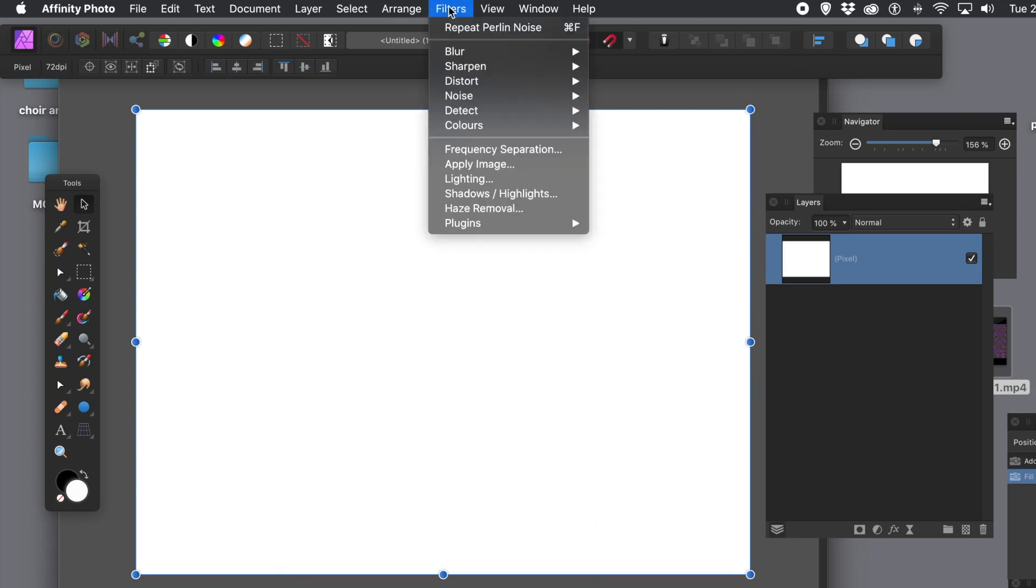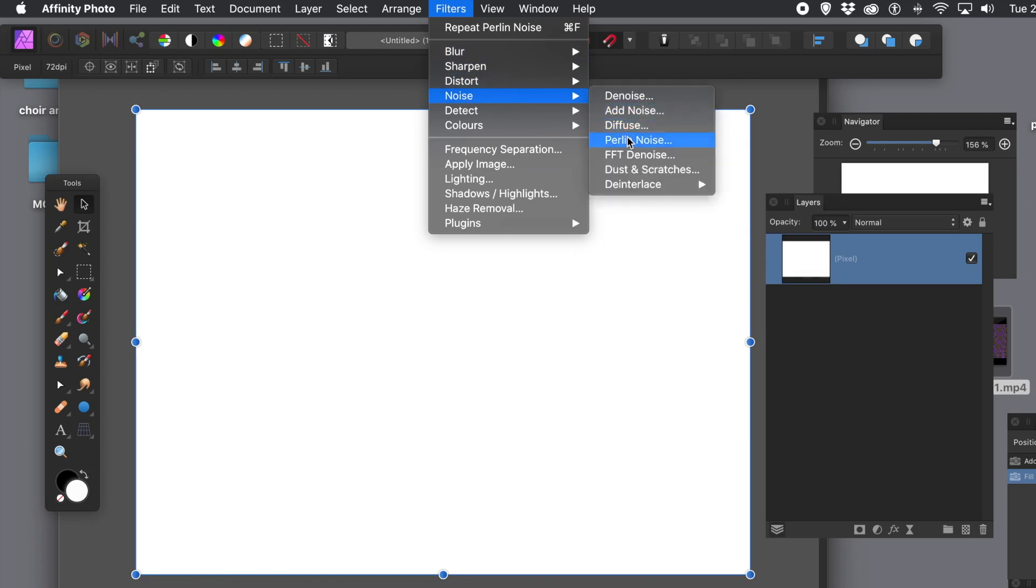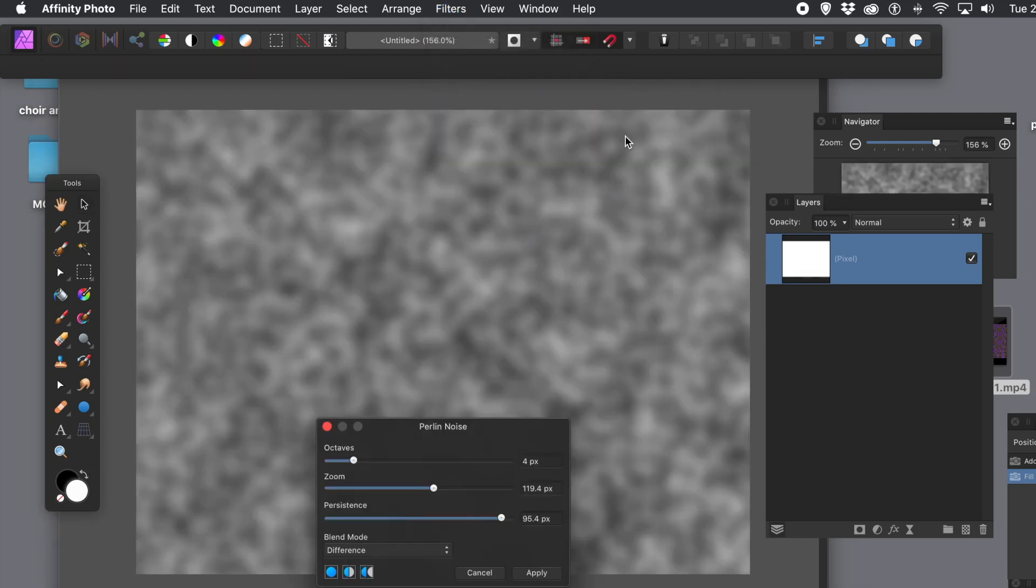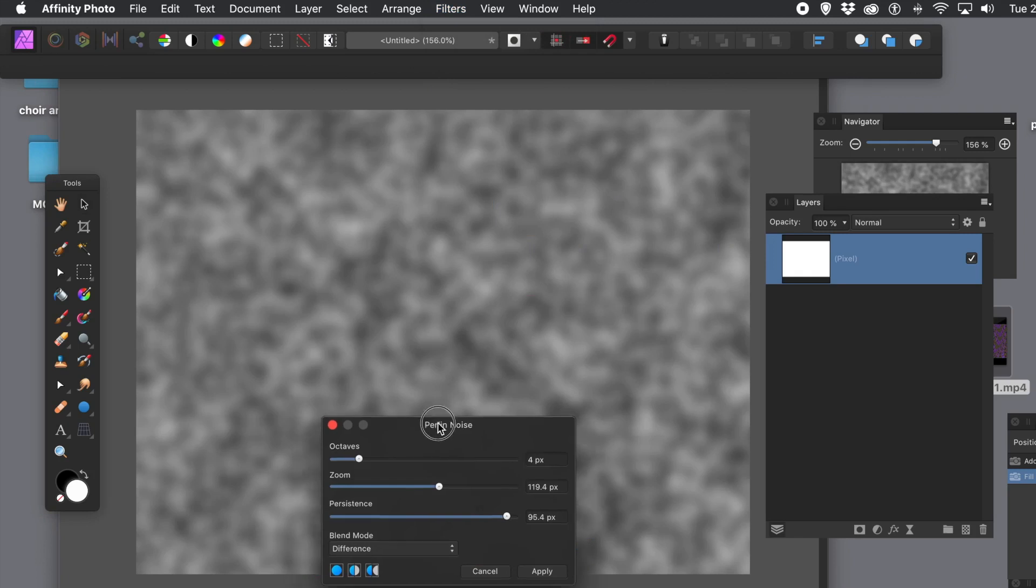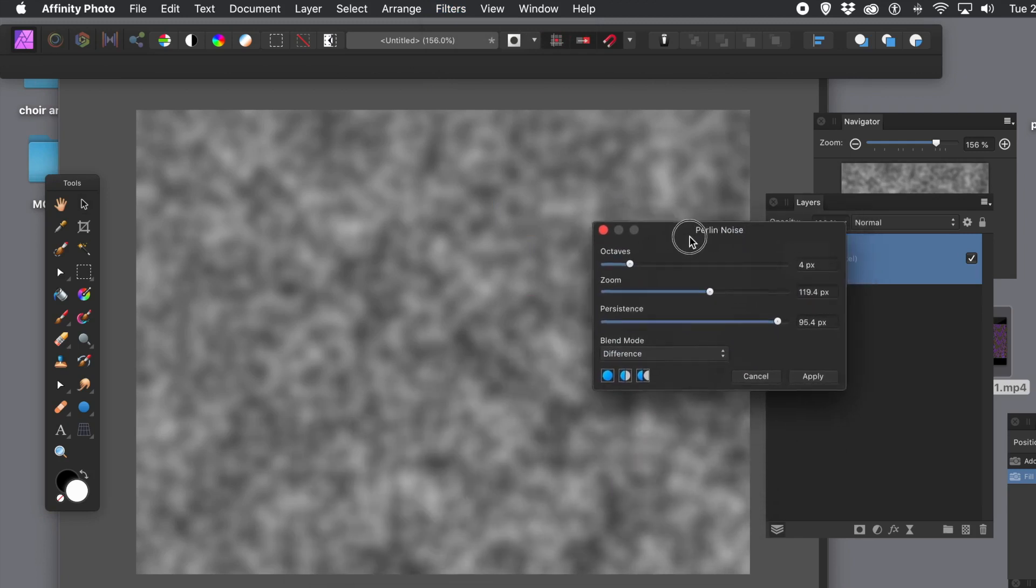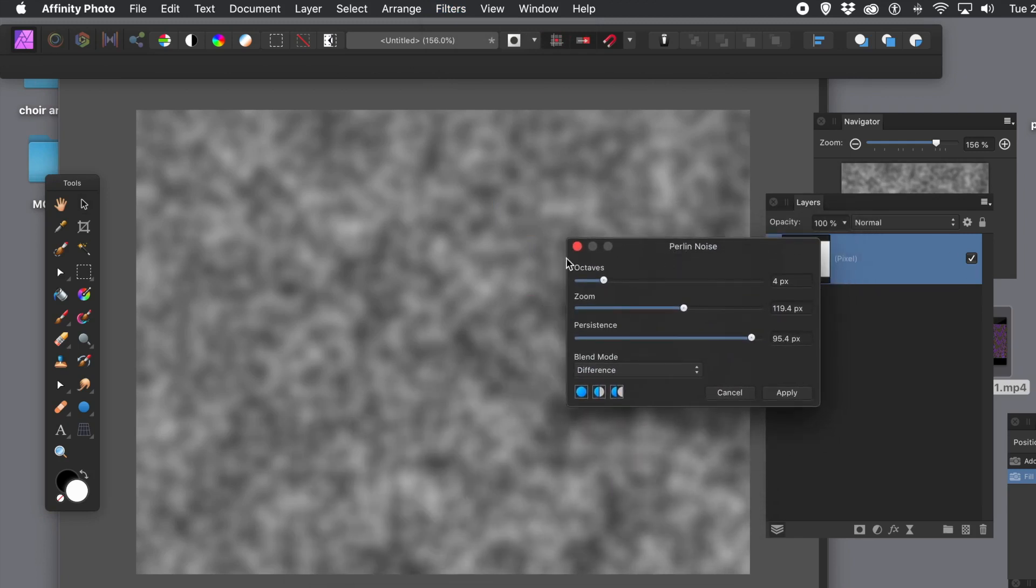Filters menu and then noise and then Perlin noise. And for most of this tutorial, I'm just going to keep going back to the same menu. I won't keep saying it over and over again. Obviously, if I do some variation, I will.